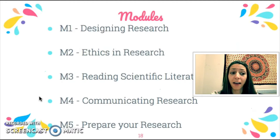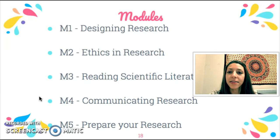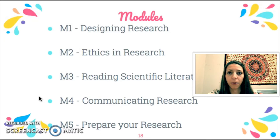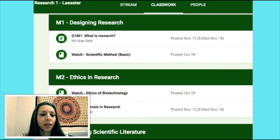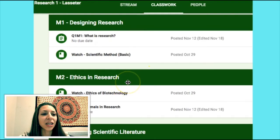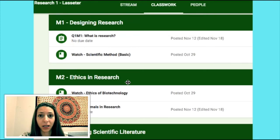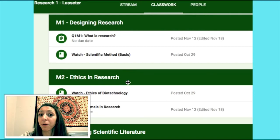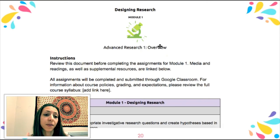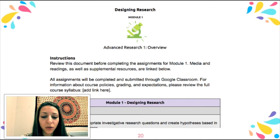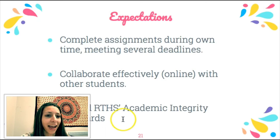This course is broken down into five modules: (1) Designing Research, (2) Ethics in Research, (3) Reading Scientific Literature, (4) Communicating Research, and (5) Preparing Your Research — in which you'll actually contact labs and set up your initial placement. The bulk of the course is in Google Classroom, where the modules are laid out in the classwork section. There'll be a few assignments within each module, and we expect you to work at your own pace. This is an online-based course, but we will have a few meeting opportunities throughout the semester. We are also hoping to offer course credit — stay tuned for those logistics.